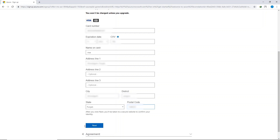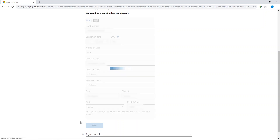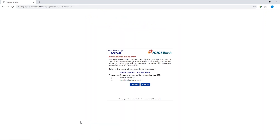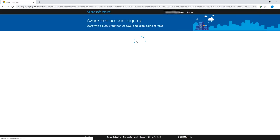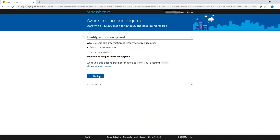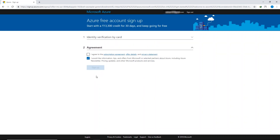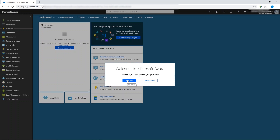In this page, add your billing information — your credit card or debit card details and your address — then click Next. This is just for verification purposes; you won't be charged automatically unless you upgrade your plan manually. I have to pay only two Indian rupees. I'll fill in the code, click Submit, then click Next. Check the box to agree with the subscription agreement, then click 'Sign up.' You have now successfully created your Microsoft Azure account. You can skip the tour by clicking 'Maybe later.'